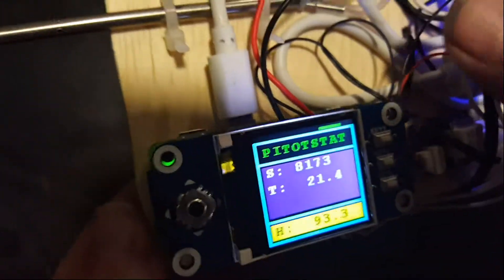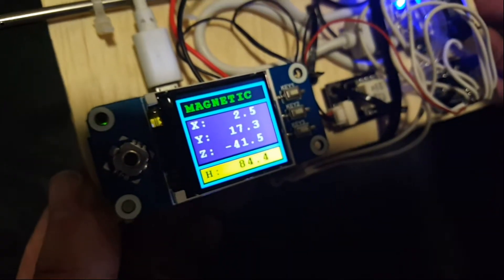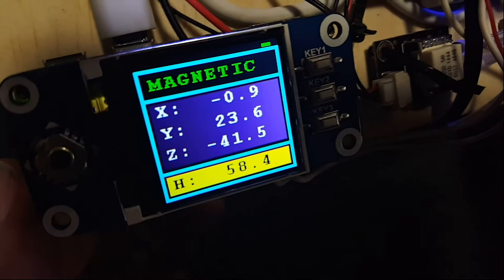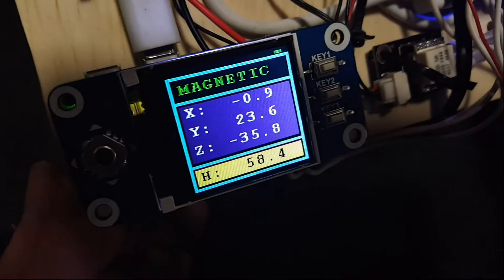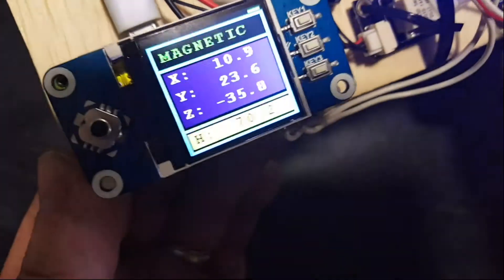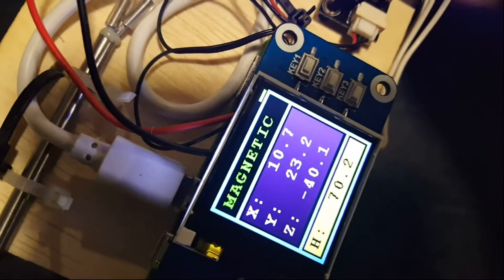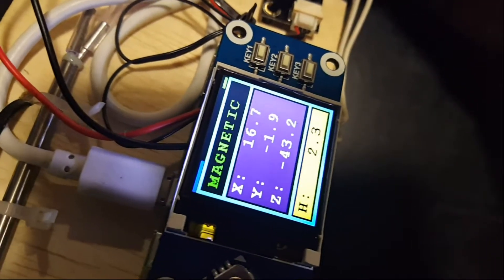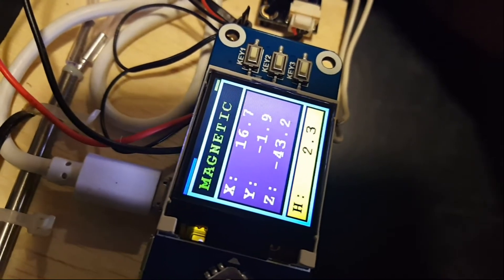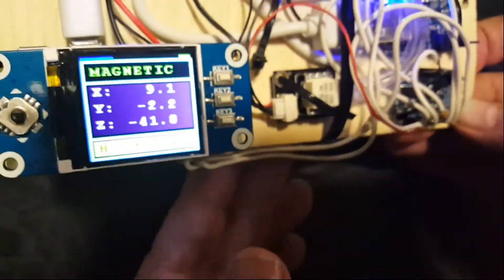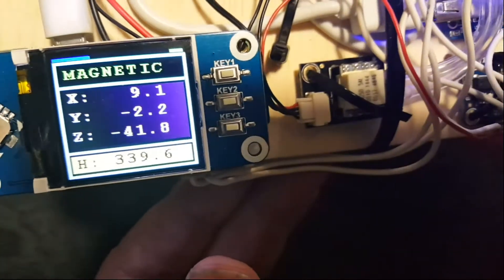The next page is the magnetometer — the axes in microteslas. The display at the bottom is doing trigonometry internally to calculate the actual heading in degrees. If I point this roughly north, it should read somewhere around 350 or so. There we go — I'm pointed almost true north and it's reading 2.3 degrees. I'm very happy with how accurate the magnetometer is.